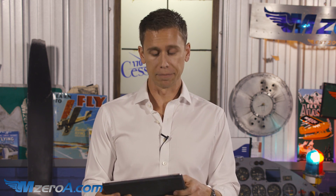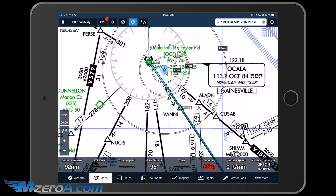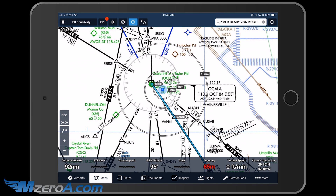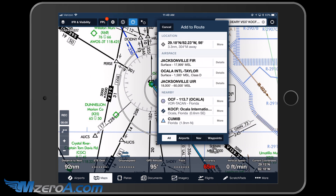But in IFR flying, you never plan just to the airport. Because if this is a true IFR day, I'm shooting an approach in. So let's go ahead and take a look at what the Ocala Airport has to offer here.